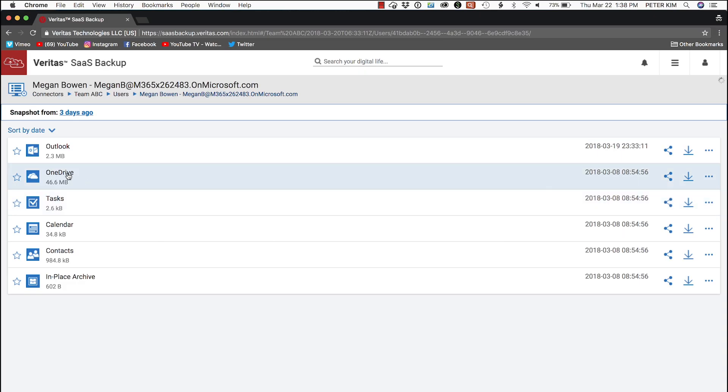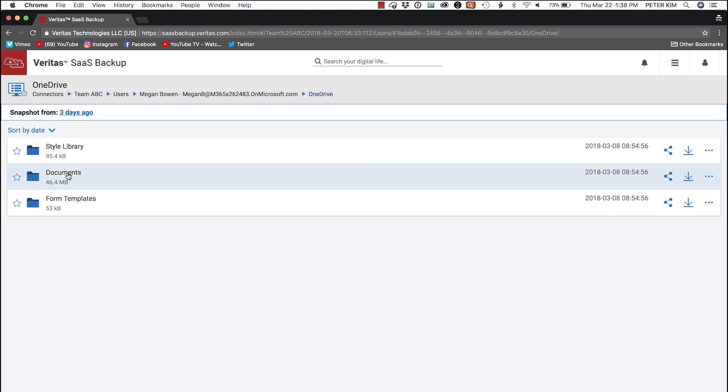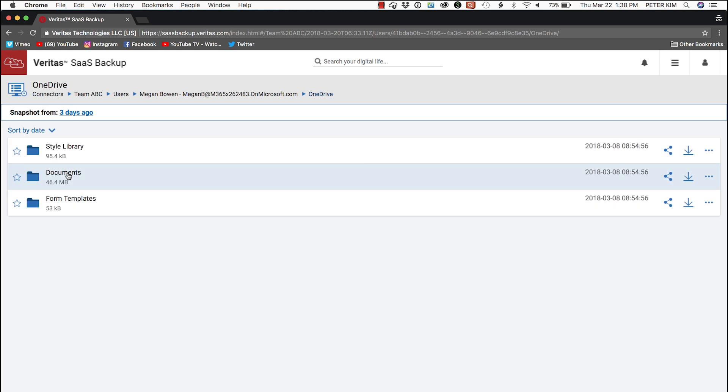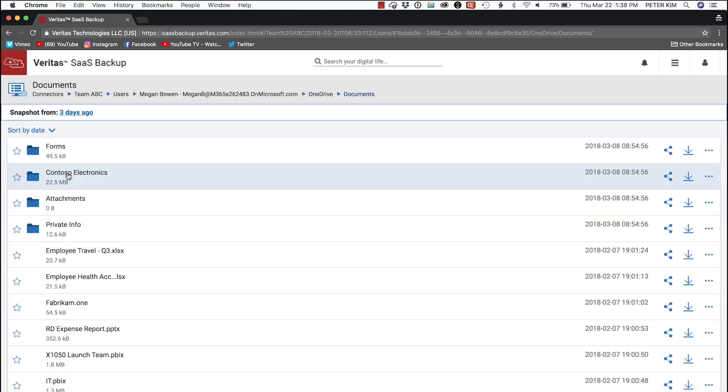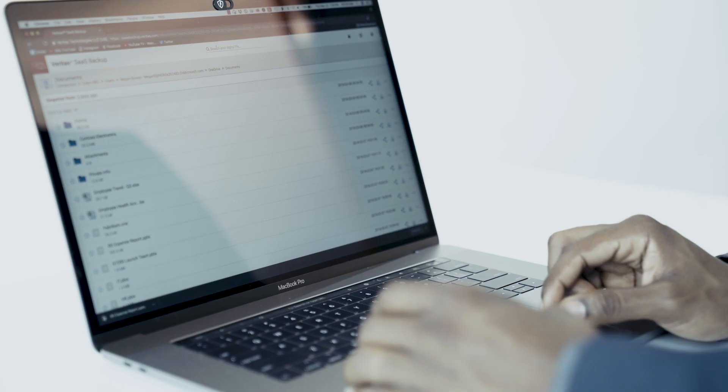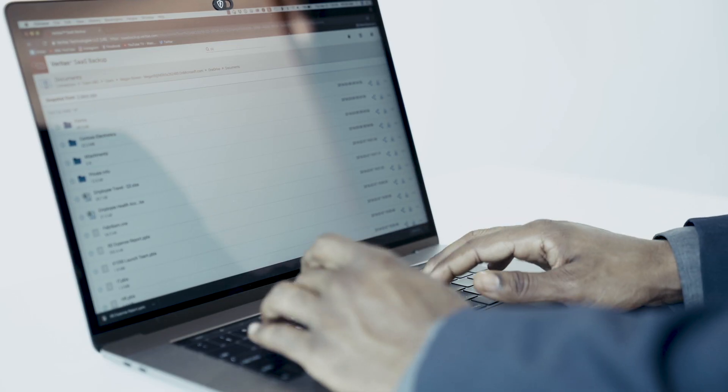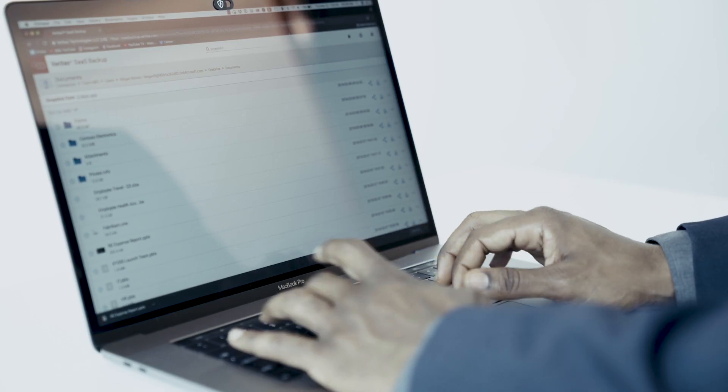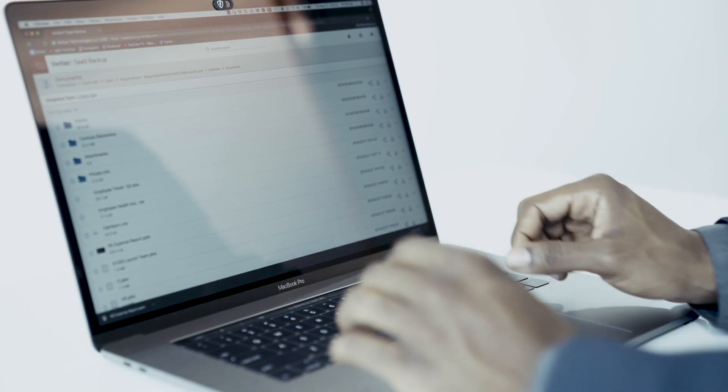Megan's expense report will be in OneDrive, so we select that. And it's a document, so we select that. Next, we go up to the search area and type in expense report. And here's our document, the R&D expense report.